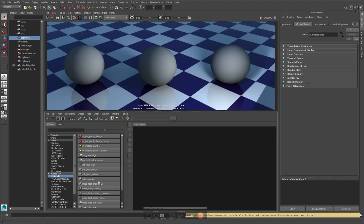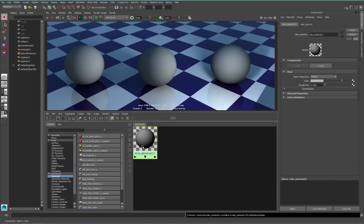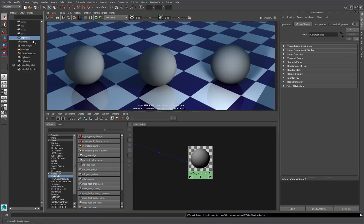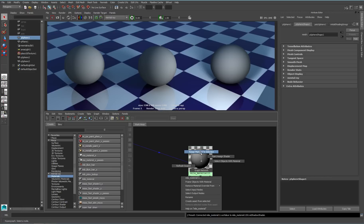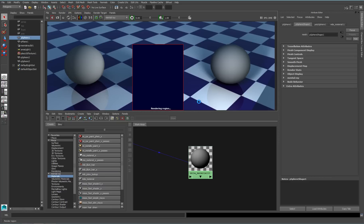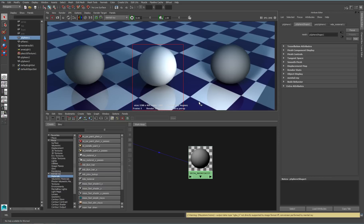Let's check out the Miele material, which is new to Maya 2015. It's a new mental ray shader that controls layering and allows us to do some interesting things. Right now all of my spheres are Lamberts. I'm going to assign my Miele material to the sphere in the center and render that out. By default, the Miele material looks just like a Lambert.